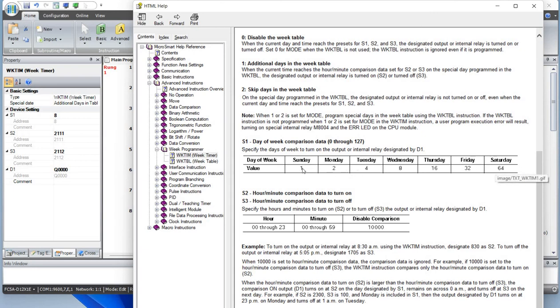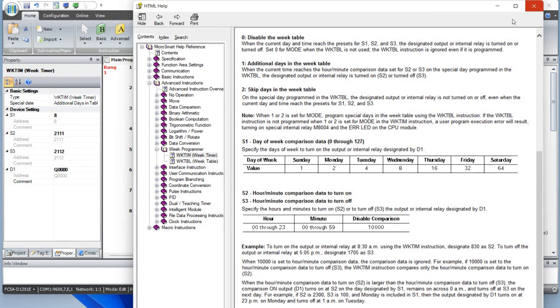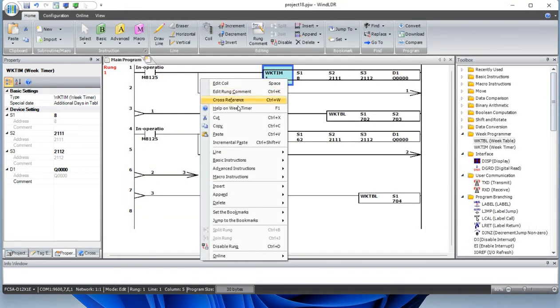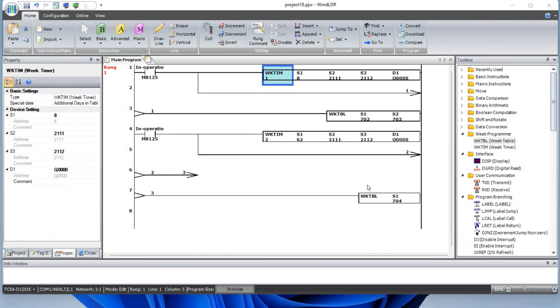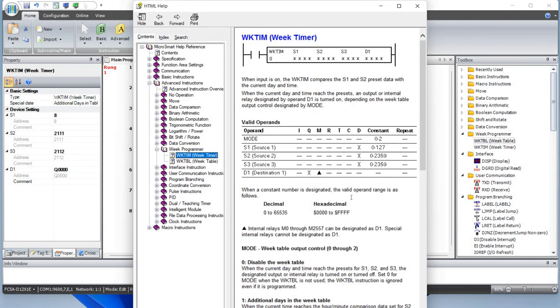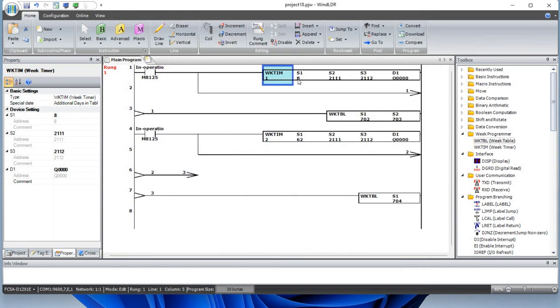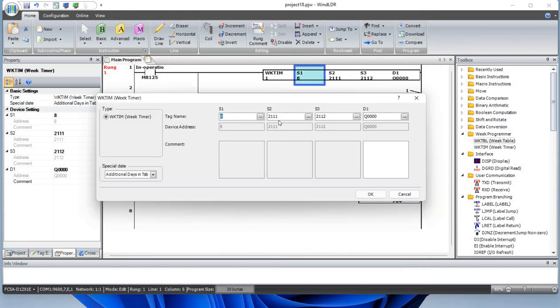If you choose Monday and Wednesday to turn on the output, that would be 4 plus 2, which would be 6. That's how you know the value of S1. Today is Wednesday, which is 8. You could have used 62, which would include Monday, Tuesday, Wednesday, Thursday, and Friday.